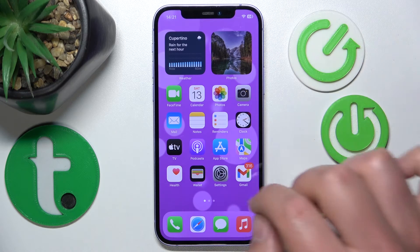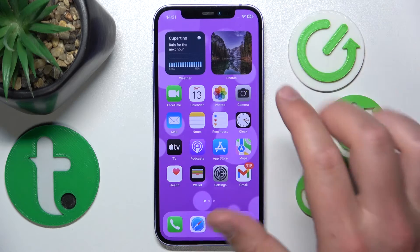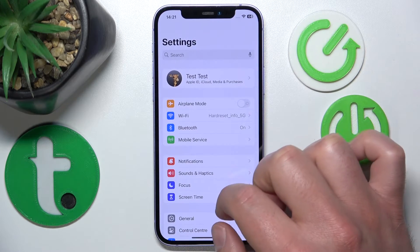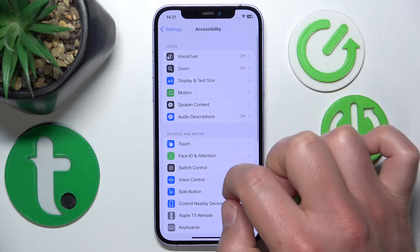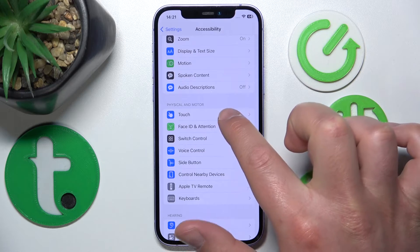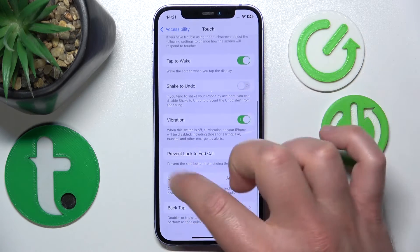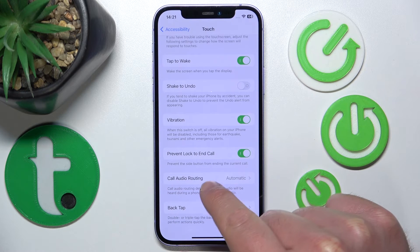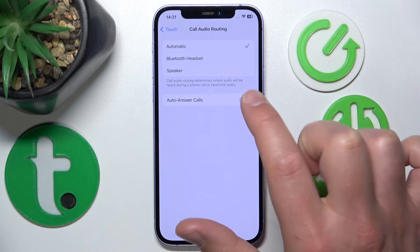To set the call audio routing, go to Settings, then swipe down a little bit and tap on Accessibility. From there, go to Touch — it is located under Touch — then swipe down and you're going to find Call Audio Routing. Click on that.